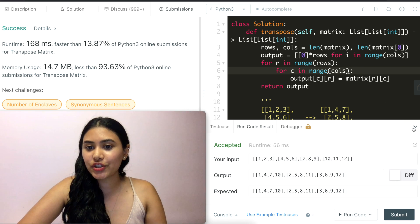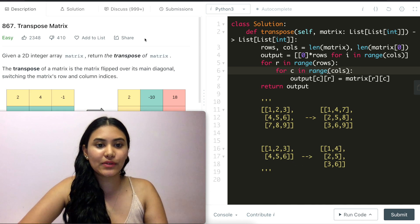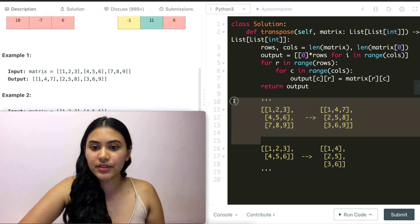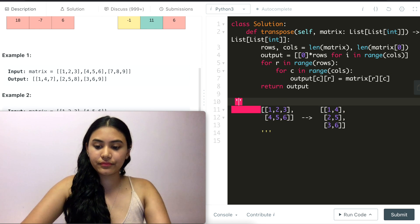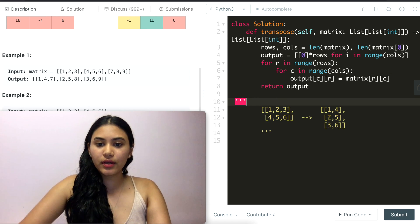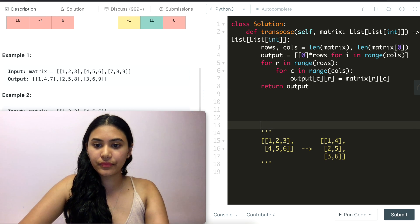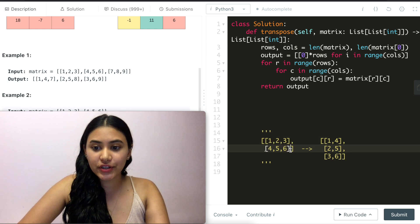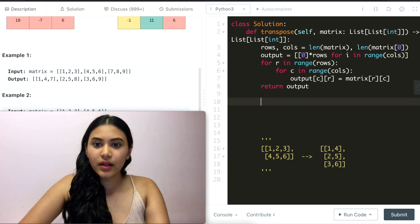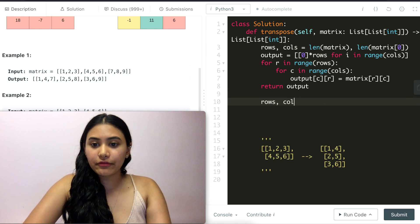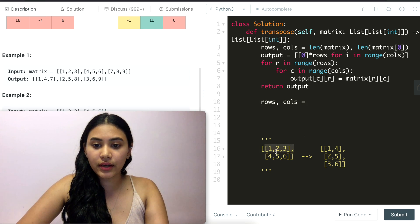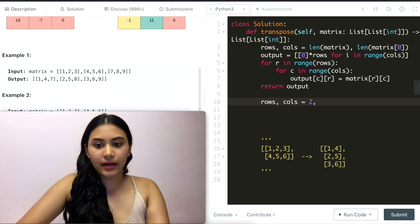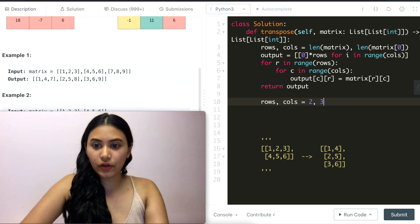Before we leave, let's actually run through an example just so we can see what's happening line by line. And I'm going to be using example number two for this. So this is our input matrix and we want this transpose right here. So first thing we are going to figure out is the number of rows and the columns for this. We have 1, 2 for rows and 1, 2, 3, 4 columns.